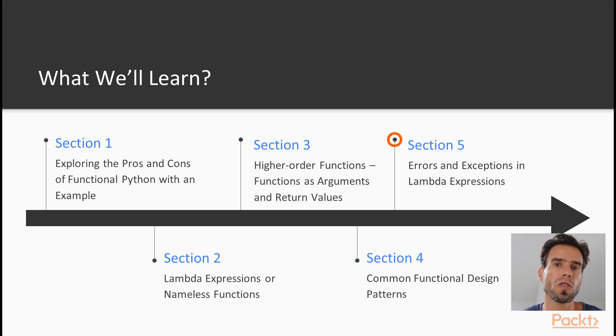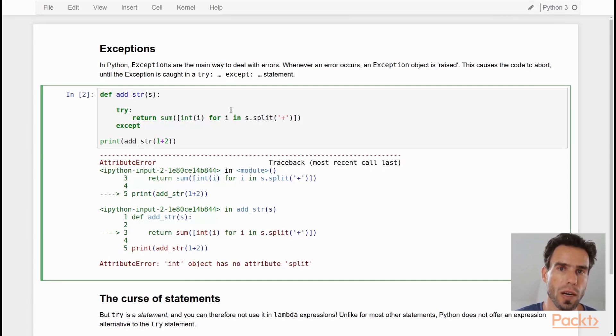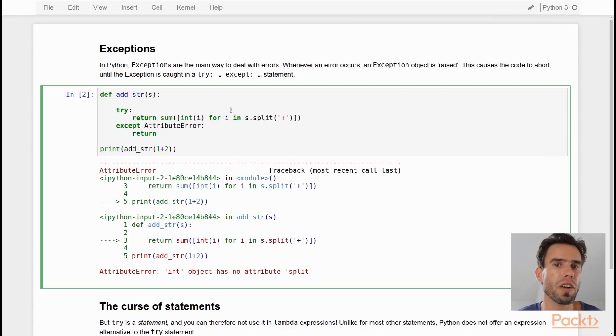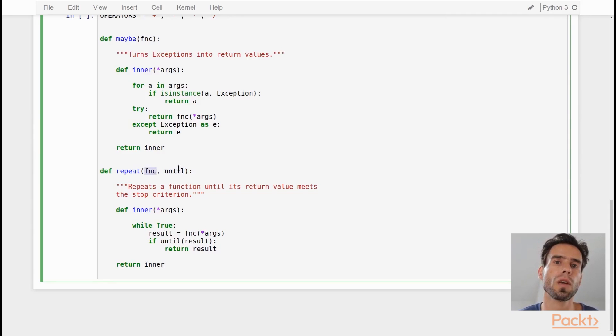And finally, we're going to take a look at how to handle errors and exceptions in Python in general, but in a functional programming style in particular, because that requires its own approach to error handling.